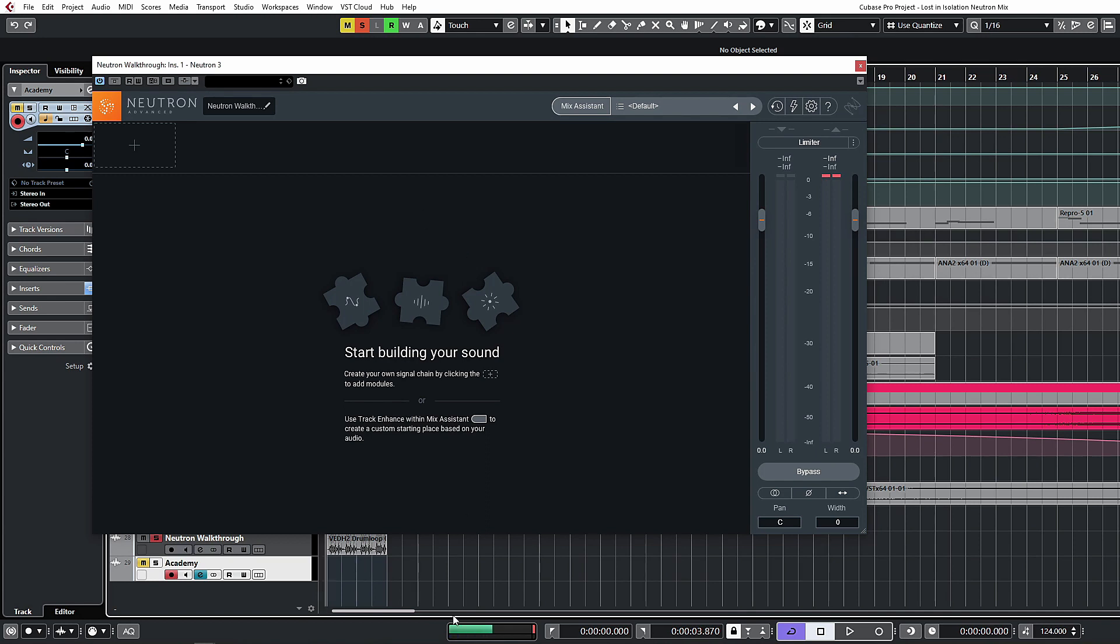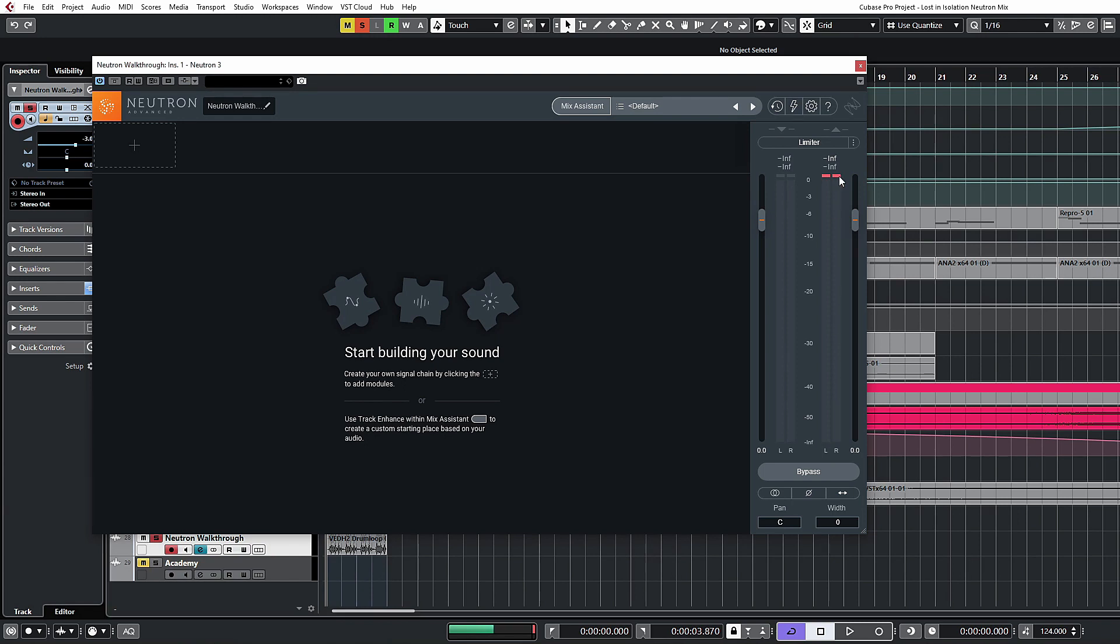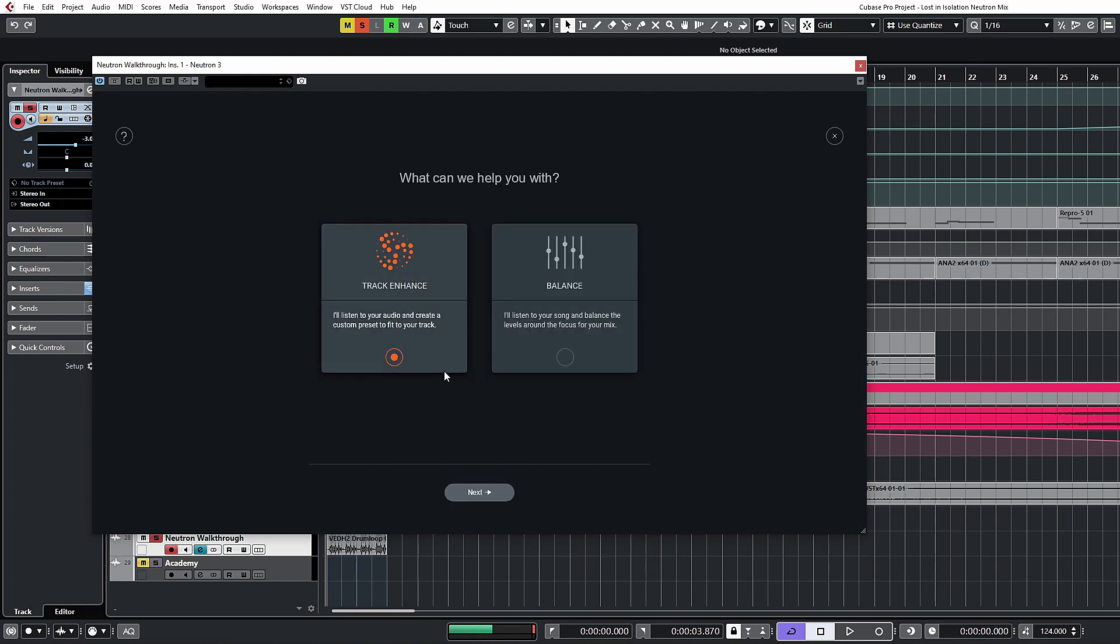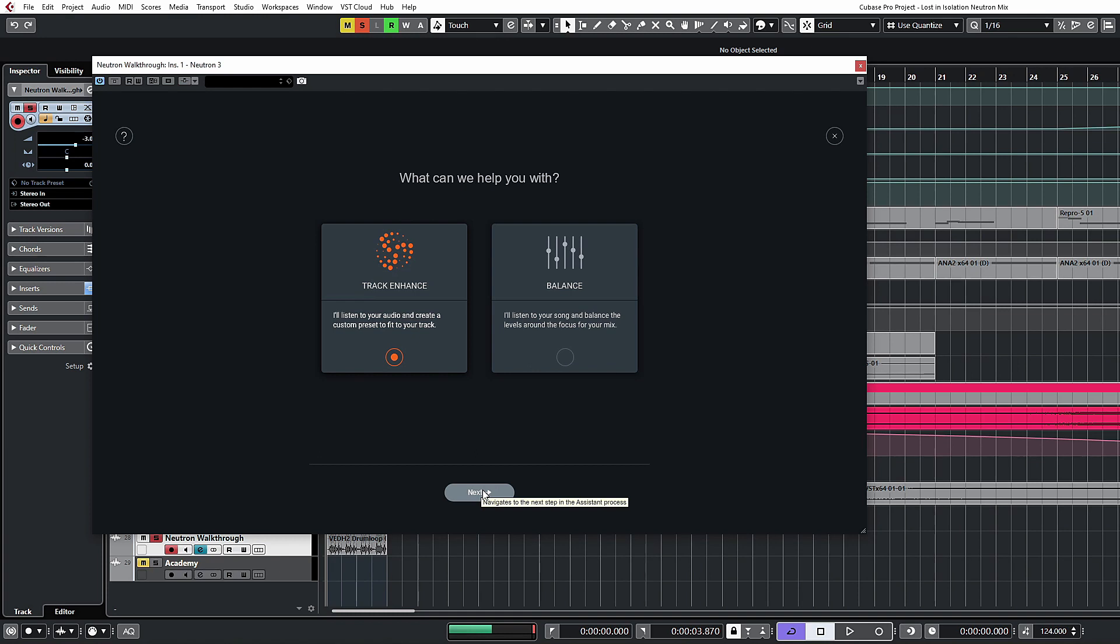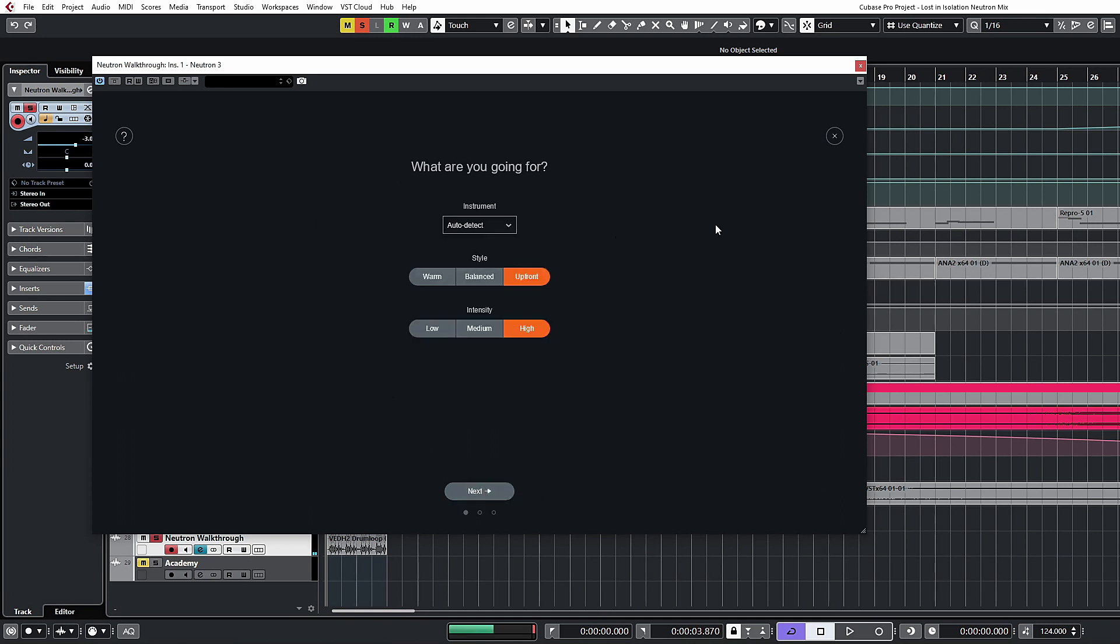Moving over, we have the mix assistant. So this is another one of these sort of main draw cards to Neutron as it's iZotope's proprietary AI-based assistants. Let's, without further ado, we'll jump into this. We're going to leave the balance alone because we actually need to set up an entire mix for that to work correctly. We're going to look at first the track enhance.